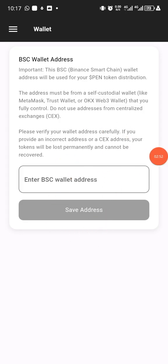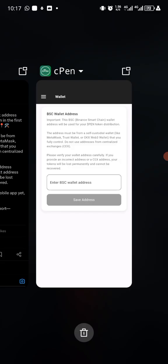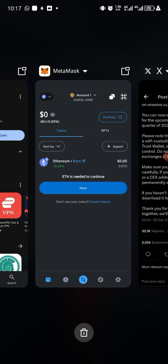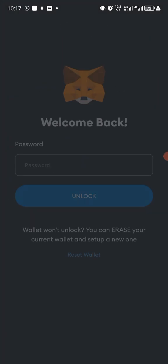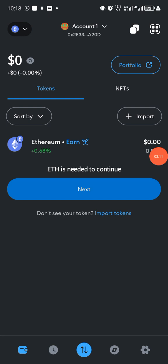So what you need to do: how do you get your BSC wallet on those wallets mentioned—MetaMask, Trust Wallet, or OKX Web3 wallets? So in this video I'll be using MetaMask like I said. So let me head back to my MetaMask. This is my MetaMask right now, so I'll be inputting my password.